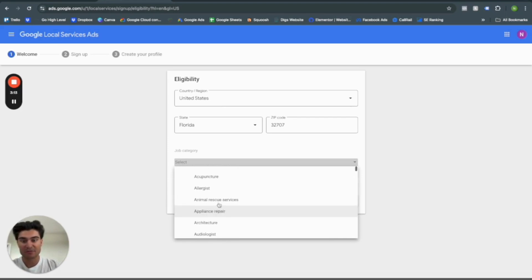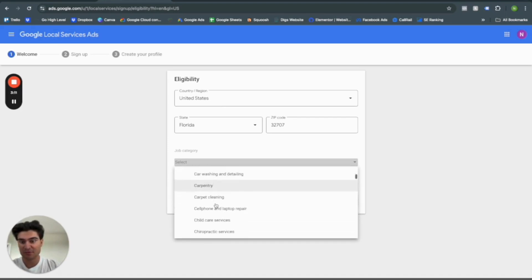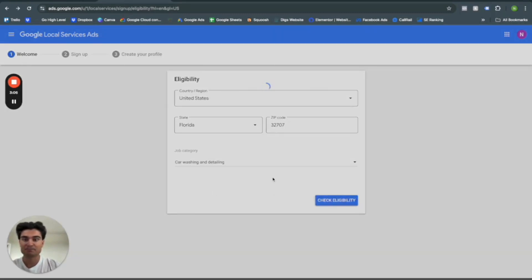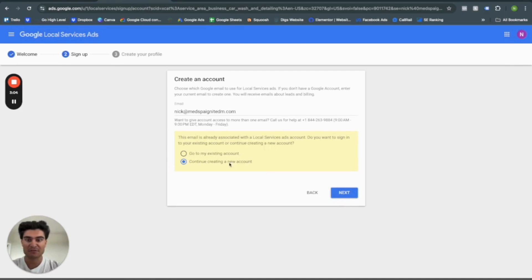So for this one, let's go ahead and do, what did I say, car wash and detailing. I pick this for a reason you'll see, I think, in the next step here. Check eligibility. Let's create a new account.